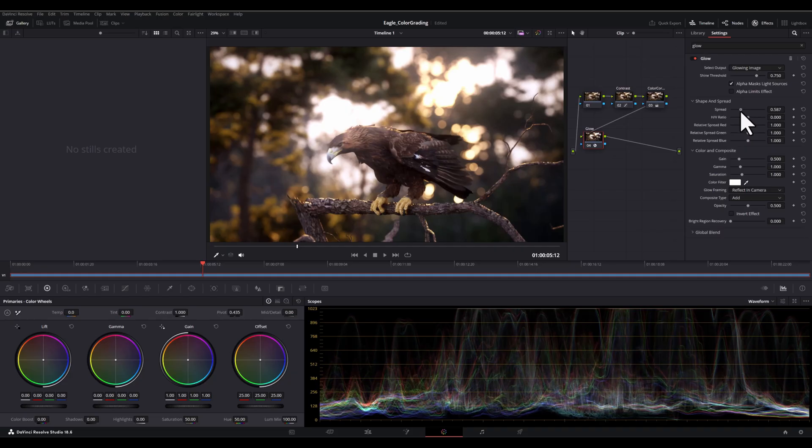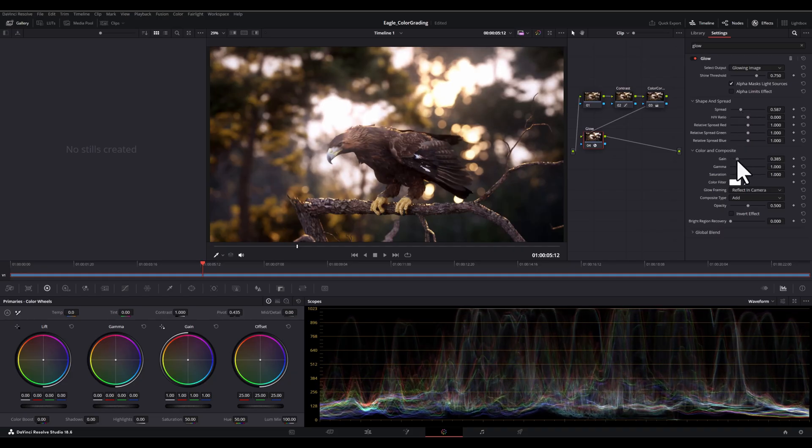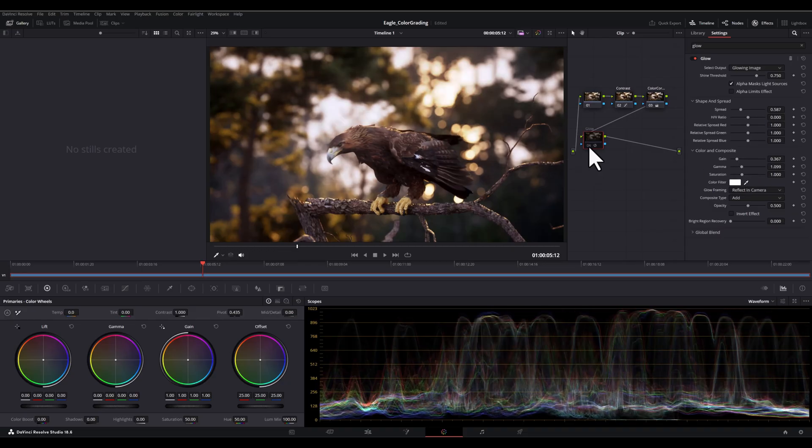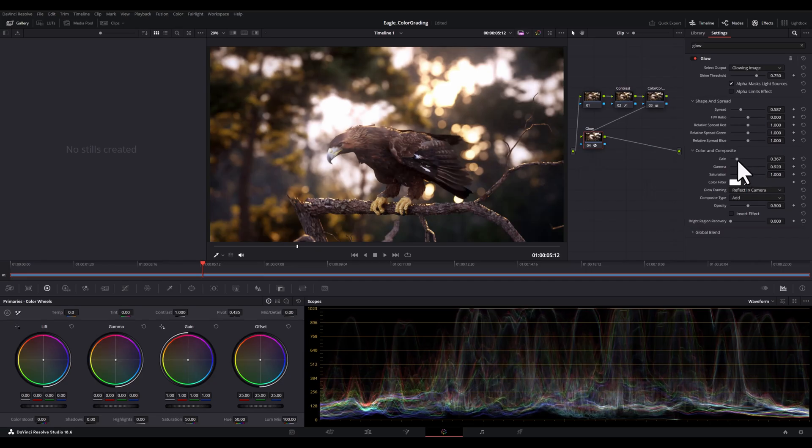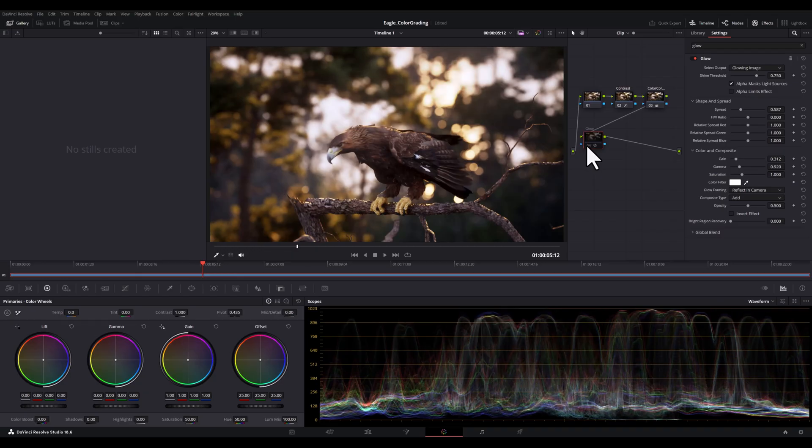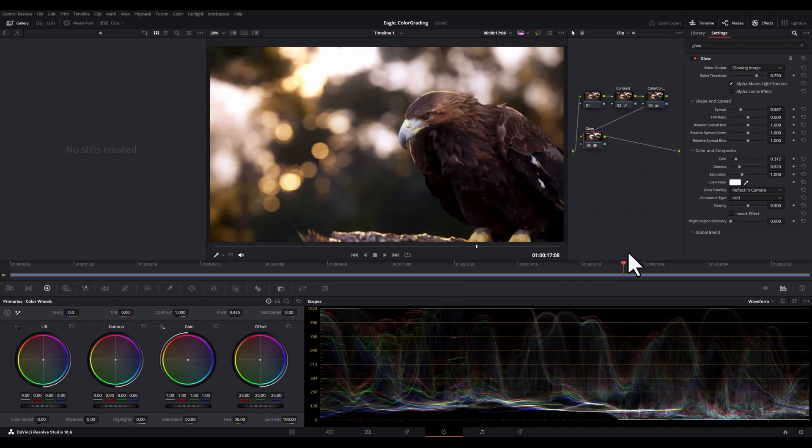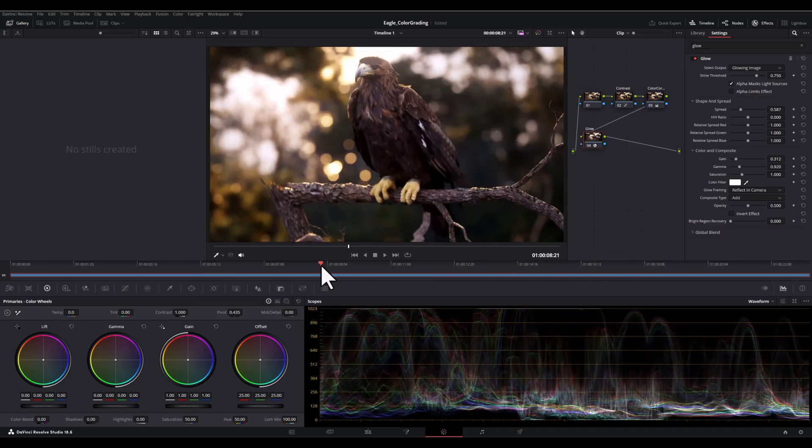And here's where we can adjust the glow. And the first important parameter is the spread, which controls how far the glow extends from the bright areas. And then we have gain, which determines the intensity of glow. And then we have gamma. And this affects how the glow blends with the surrounding image.